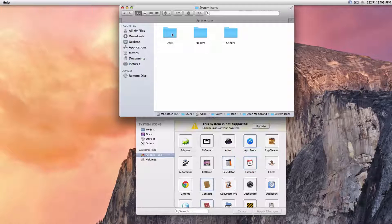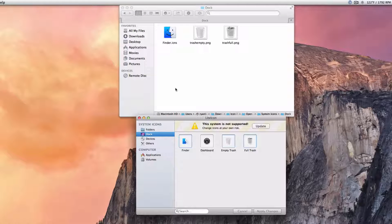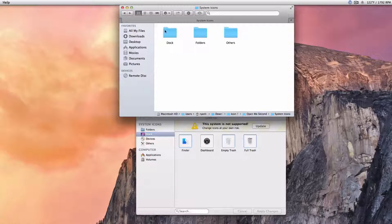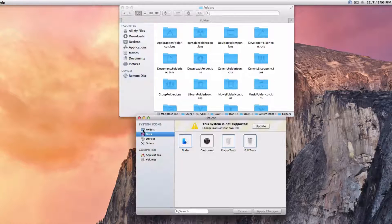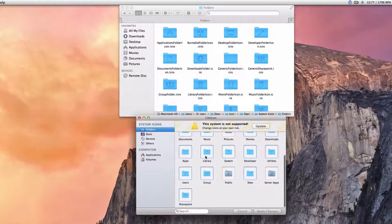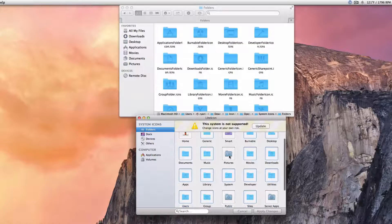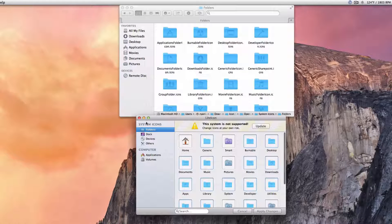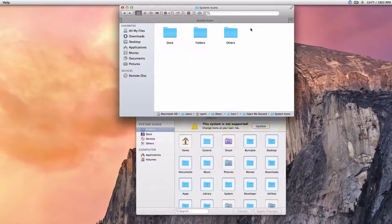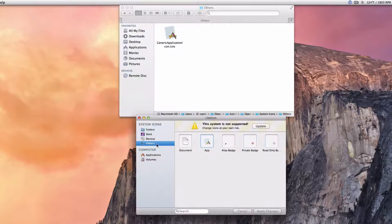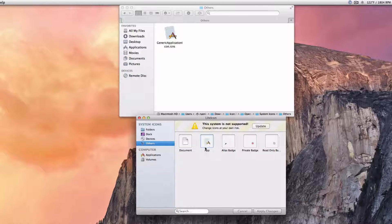Next, head into System Icons and we'll start off with Dock. So we're going to drag Finder, drag Empty Trash, and drag Full Trash, and apply your changes. For Dock Folders and Others, you will need to log out, so just keep that in mind. Head into Folders and again just drag these images up here into their corresponding places. Then for Others, click on Others and drag your generic app icon into this right here, apply changes, and then log out once you've done all of that.